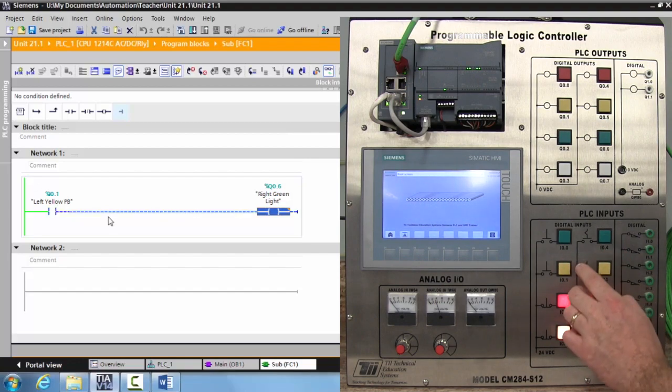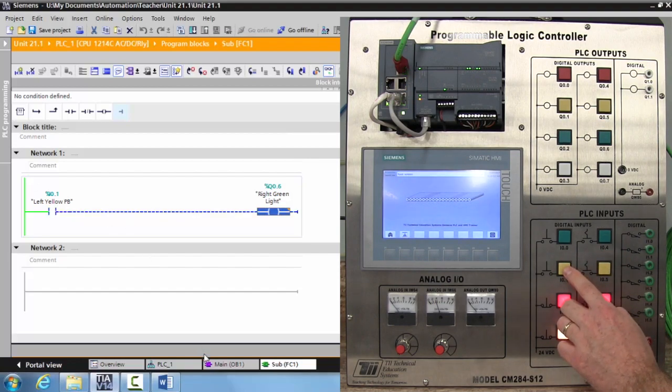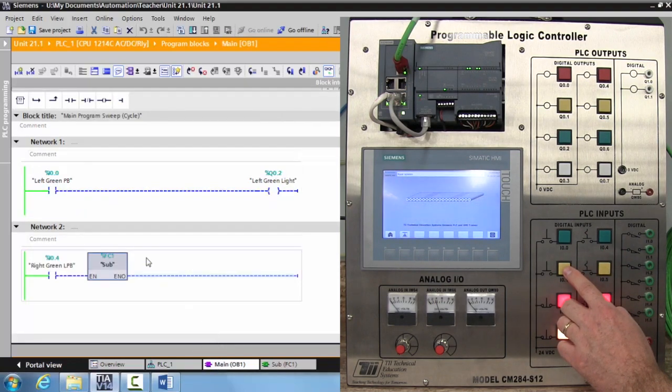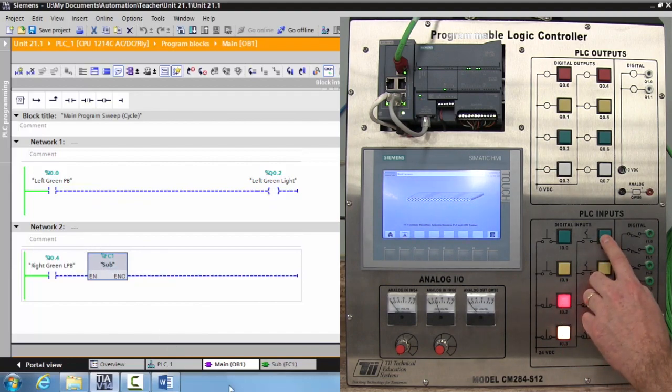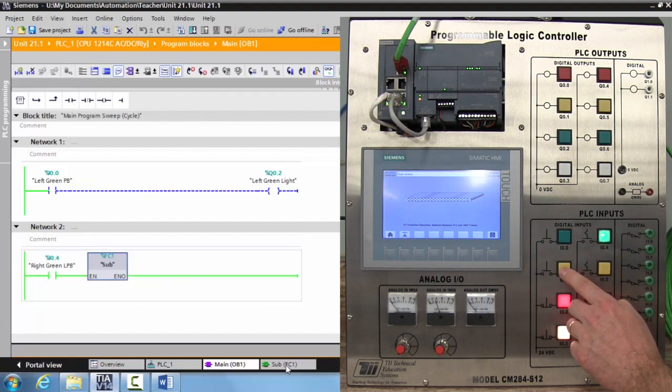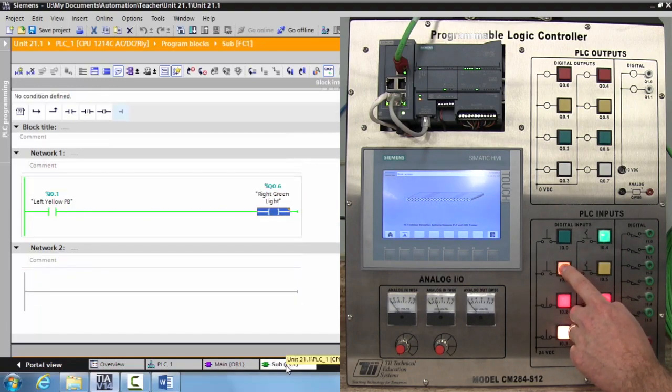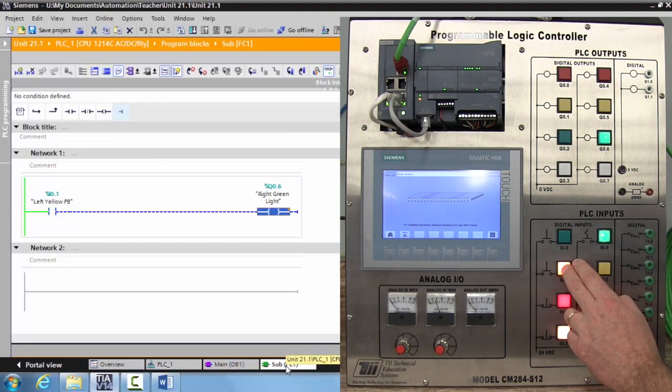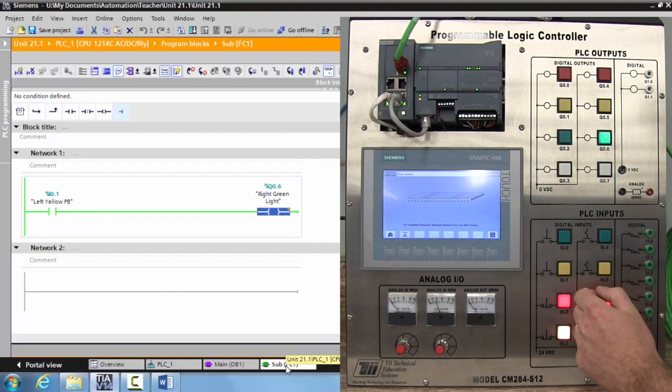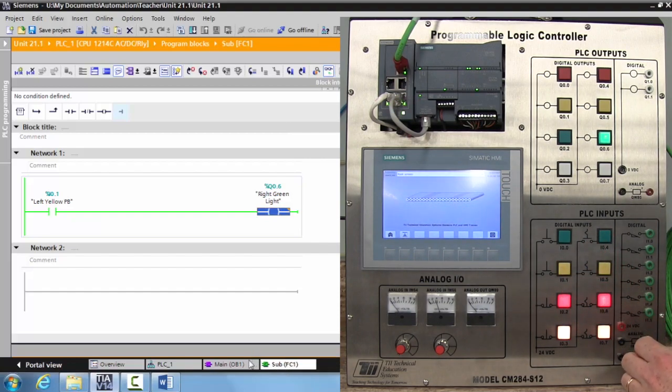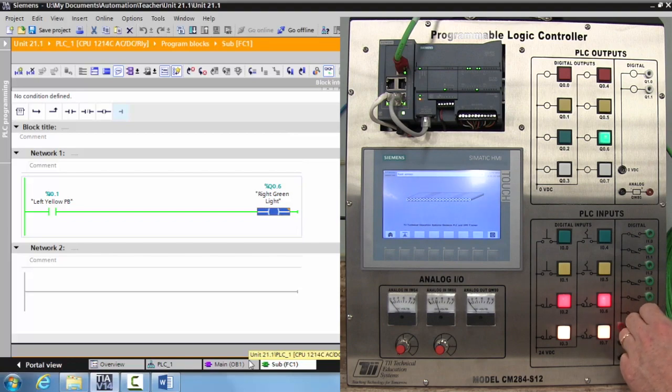If I deactivate my subroutine instruction, it's not going to work. If I activate it, it does work. All right, so now here's one of the downfalls of subroutines that you have to be aware of.